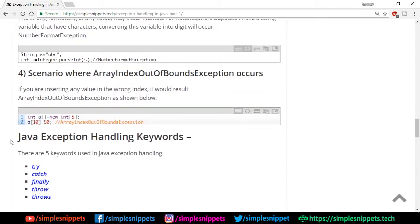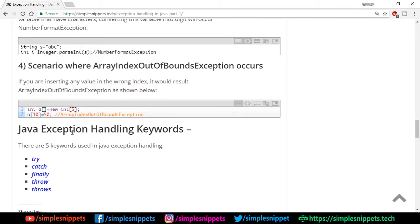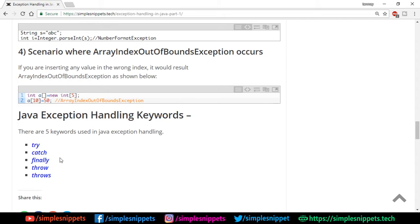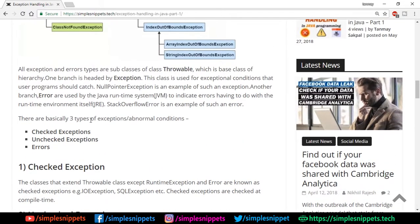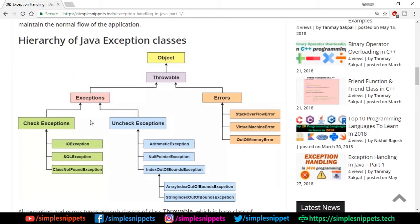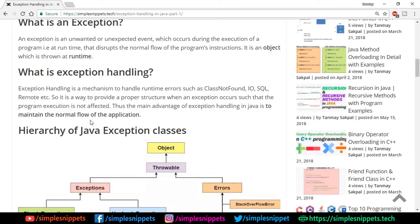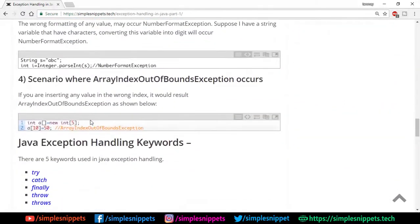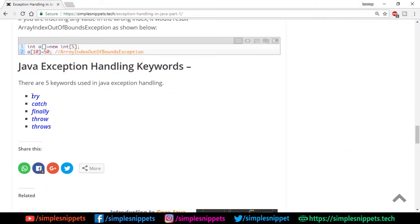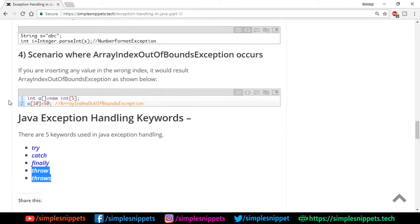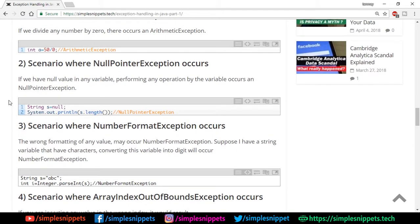There are many other scenarios where exceptions occur, but those are the most common ones. Lastly, exception handling in Java uses five keywords: try, catch, finally, throw, and throws. This was a theoretical overview of exception handling in Java. In the next video we'll talk about try, catch, and finally, and then deal with throw and throws — two or three more videos are coming on exception handling covering both practical and theory.